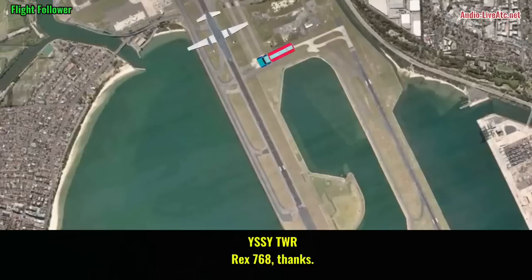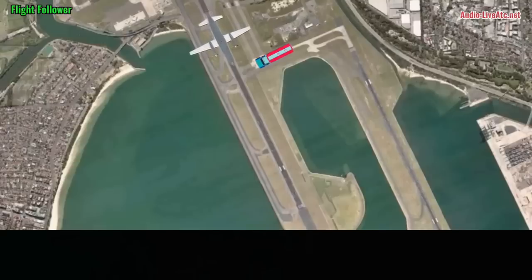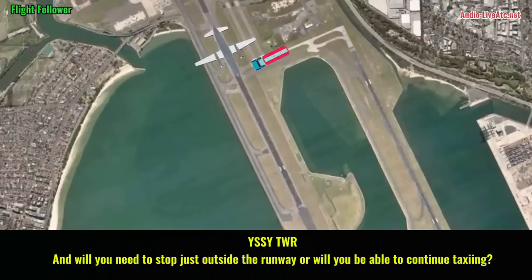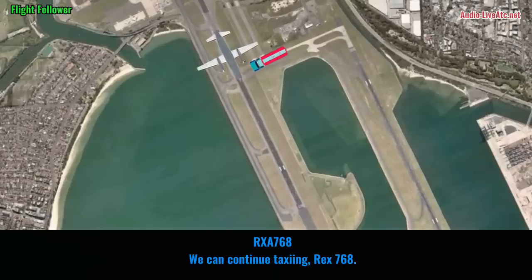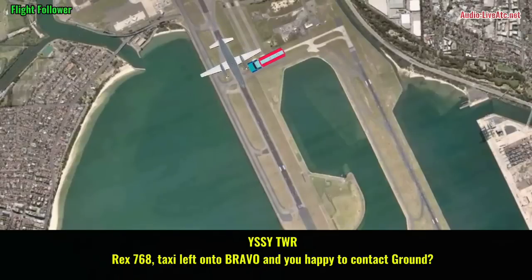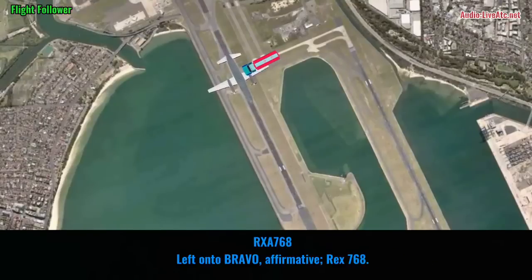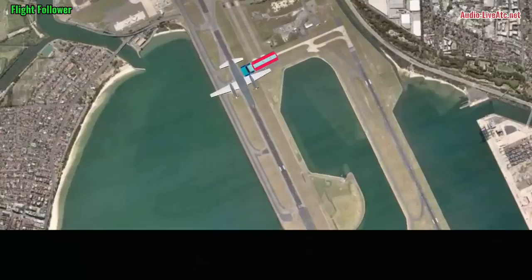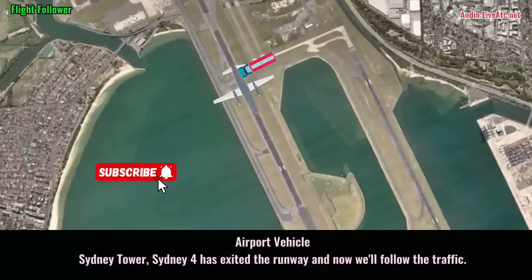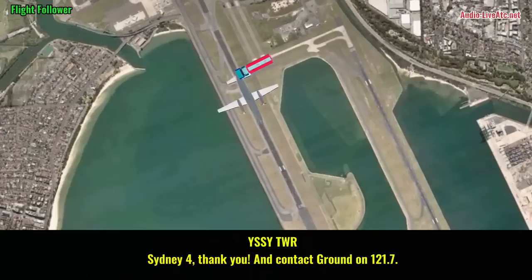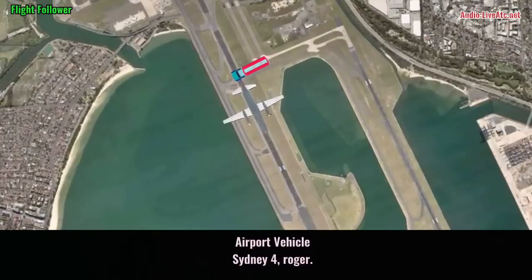Thanks, 768, thanks. And we need to stop just outside the runway, or will we be able to continue taxiing? I'm going to continue taxiing here at 768. Break 768 — taxi left onto Bravo — are you happy to contact ground? Yes, on Bravo, 768. And City Tower, City Tower, the aircraft has exited the runway and is now on Bravo. City Tower, thank you — contact ground 1-2-1-7. City Tower, going over.